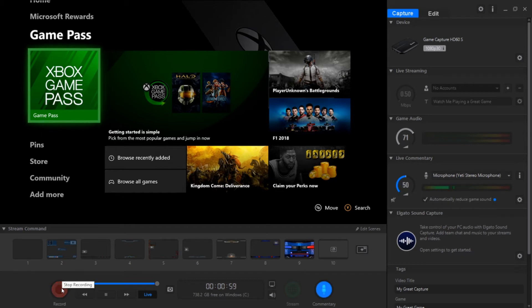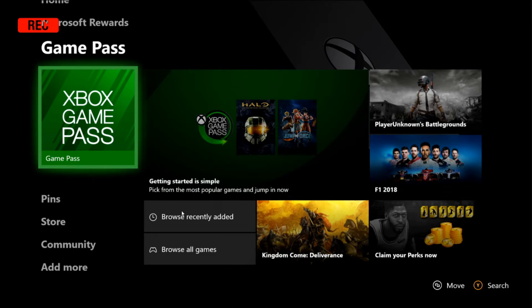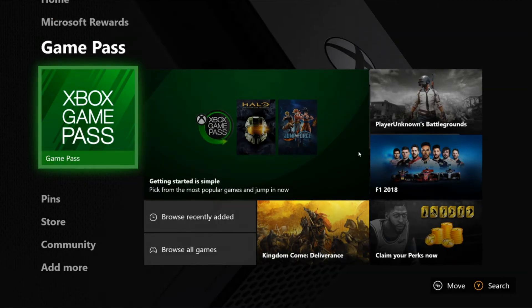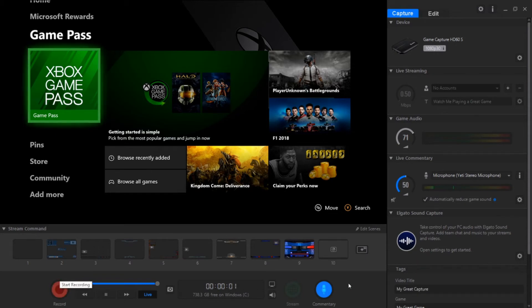So you can go ahead and start recording. Hey how's it going guys, it's CrazyGamingMonkey here and today we're going to be playing Xbox Game Pass. As you can see it automatically zoomed in, so that's a nice feature. You can always go ahead and stop. You can always turn off the commentary as well.